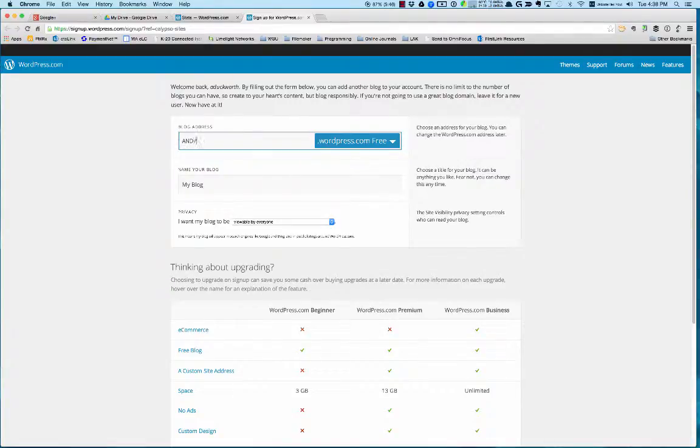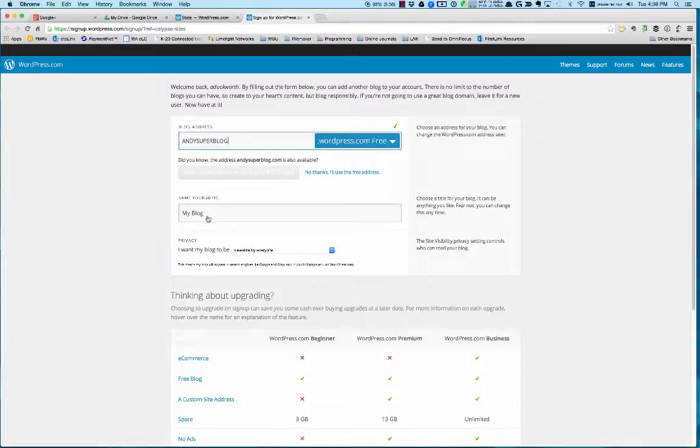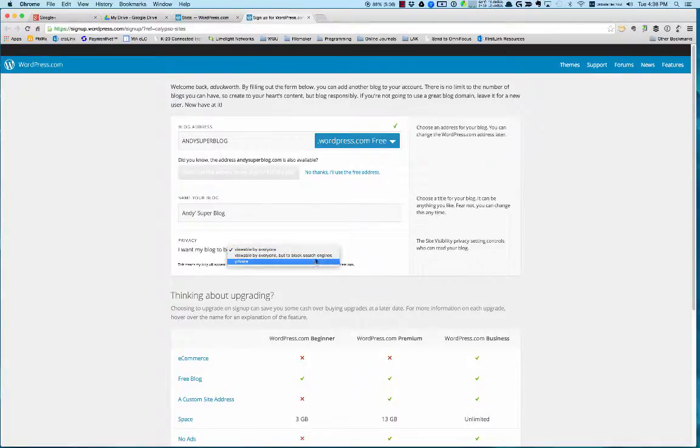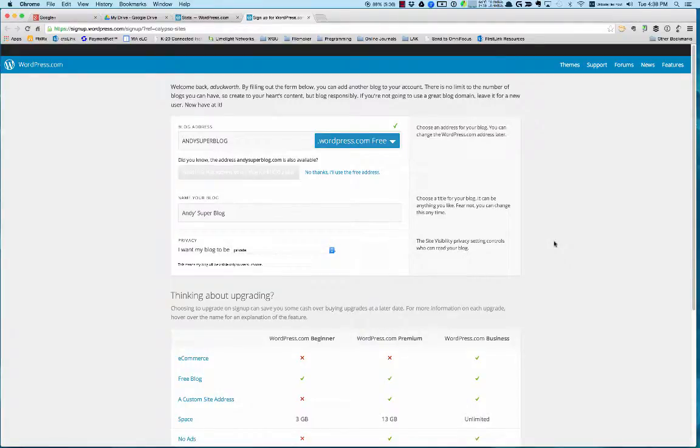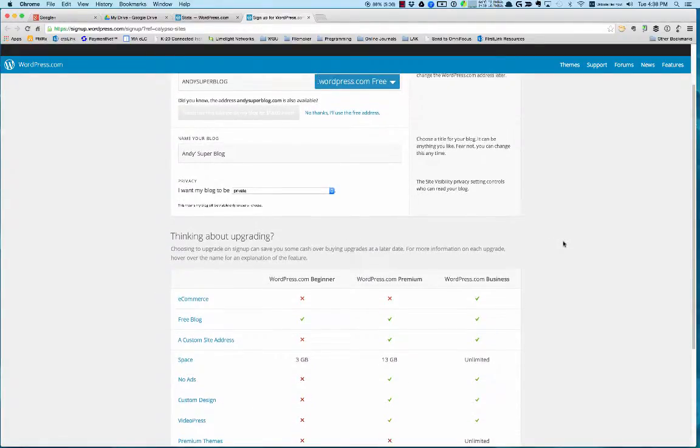I'll just call it Andy's Super Blog. This one I'm going to mark private for myself right now because I'm just going to delete it when I'm done.